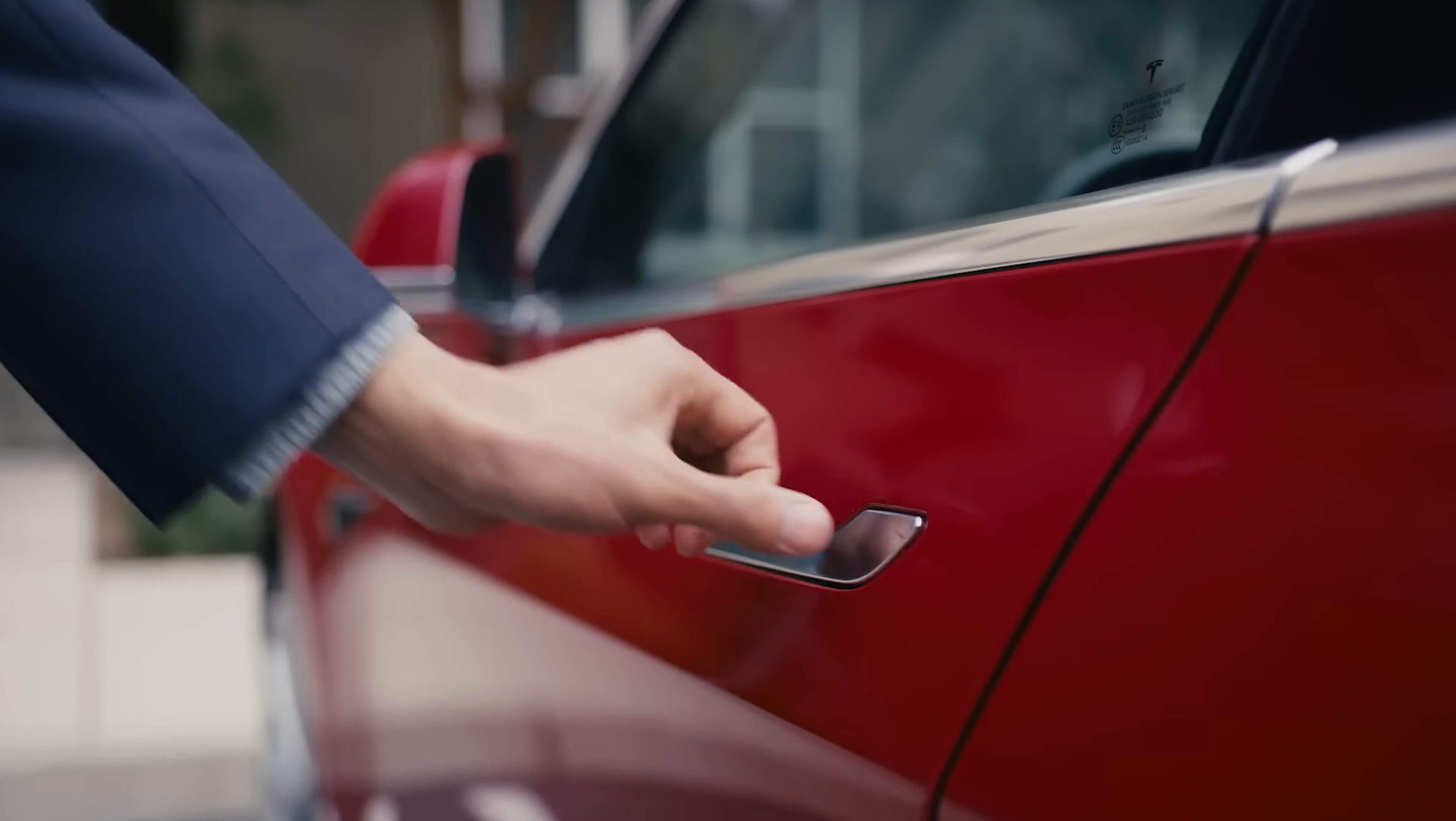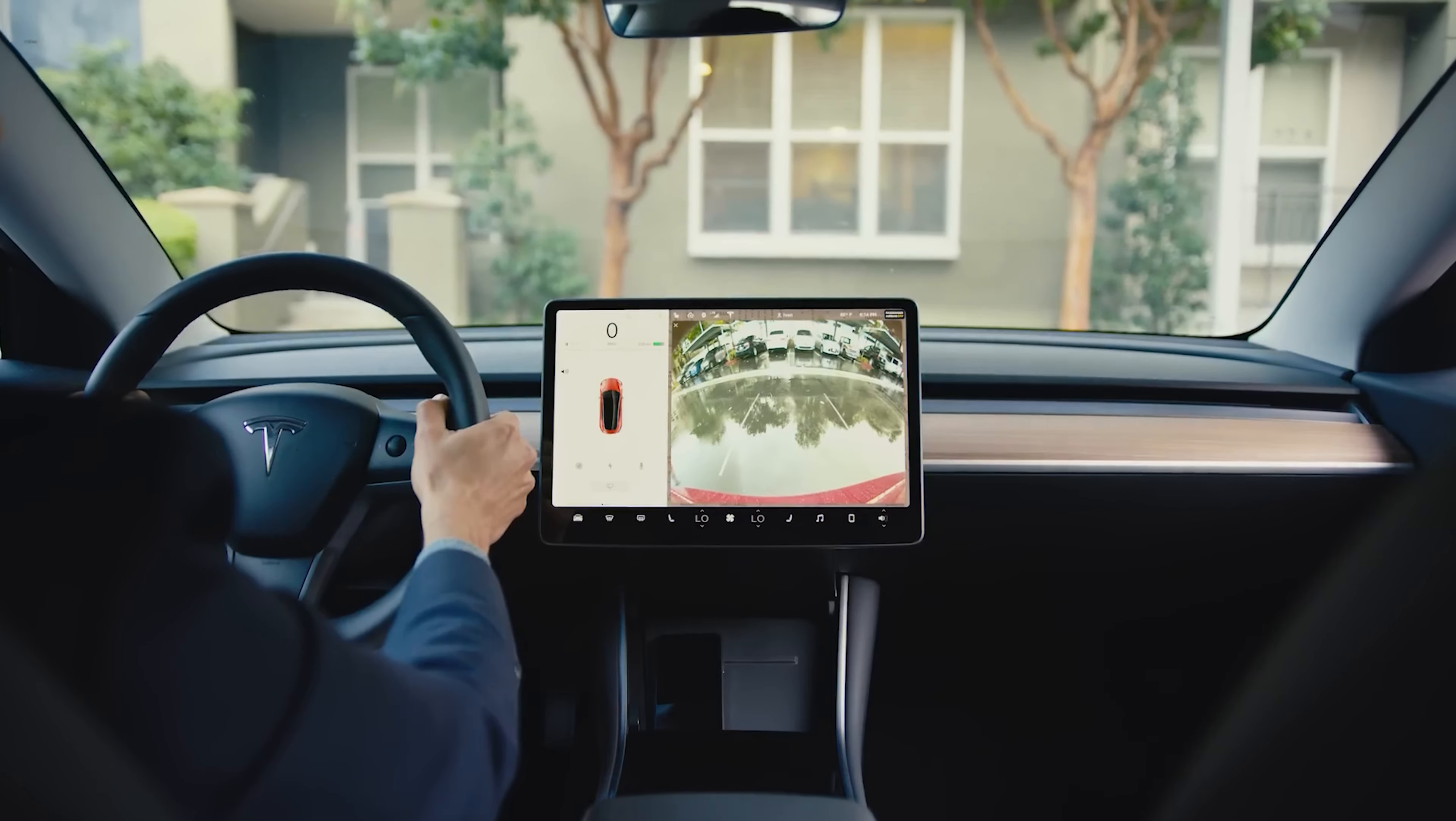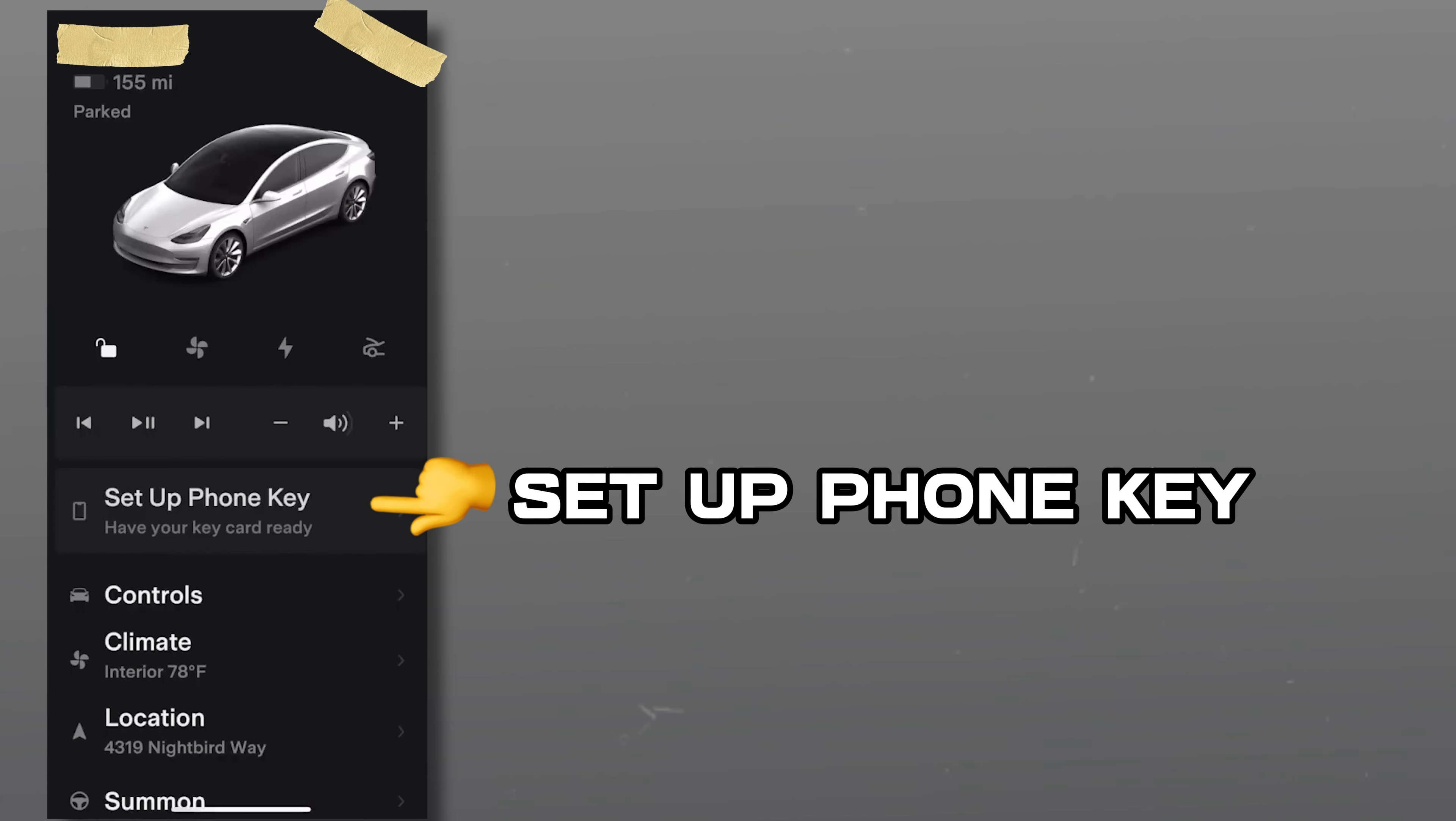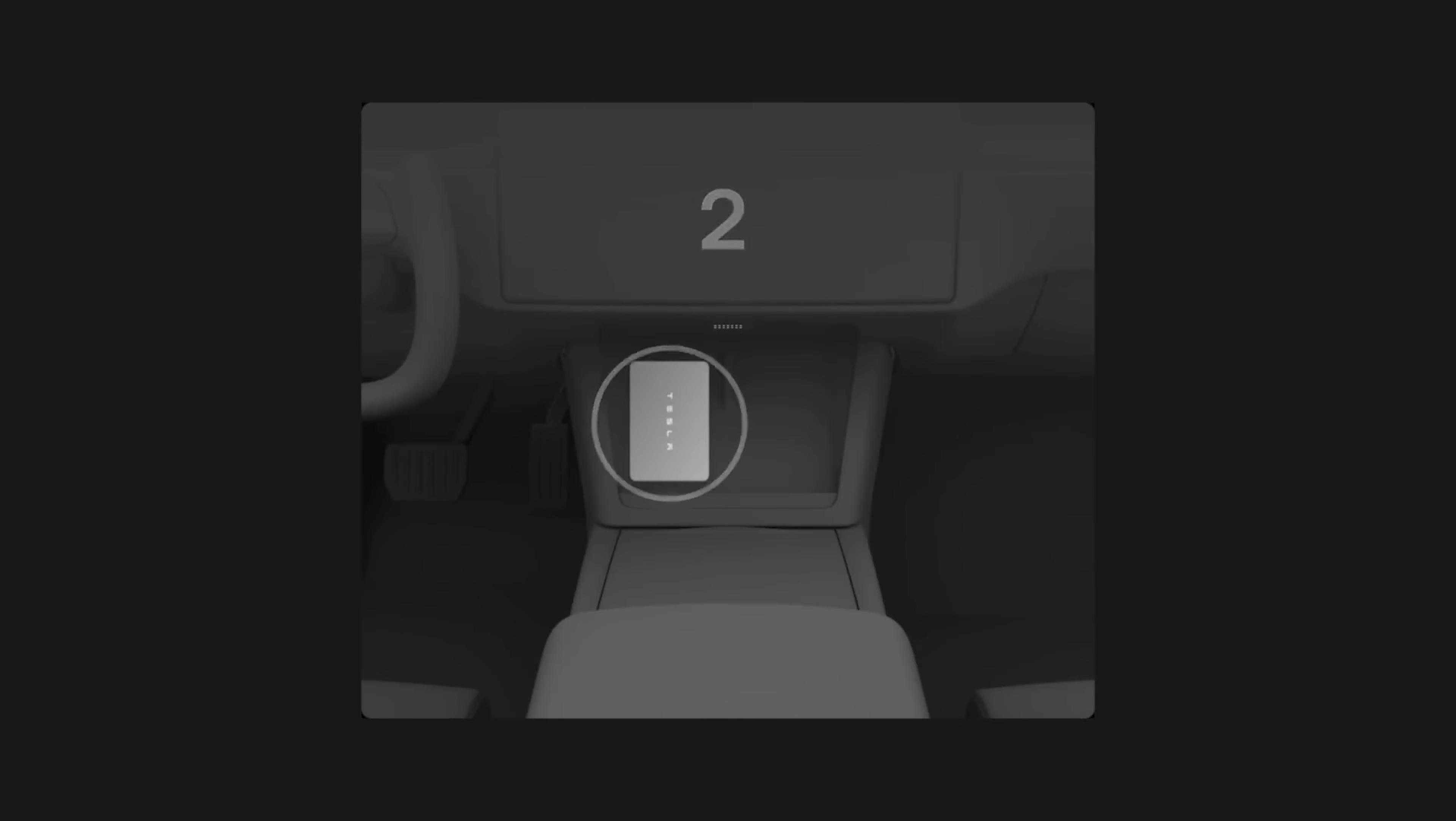The next thing to do is set up your phone key. This will allow you to use your phone to wirelessly unlock and drive your Tesla without taking it out of your pocket or using the key card. On the main menu, you will see an option that says set up phone key. Tap this, then allow Tesla to access your device's location while using the app. Then tap on pair and place your key card on the center console.